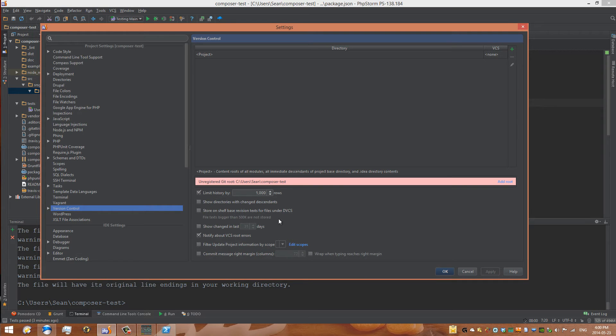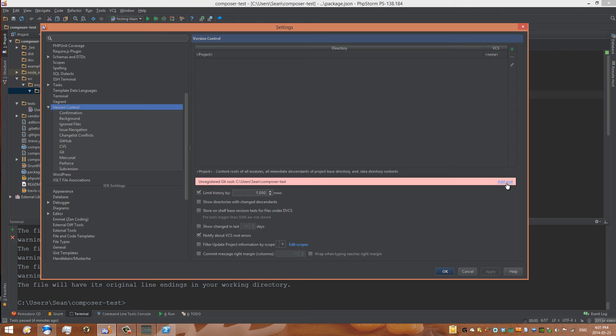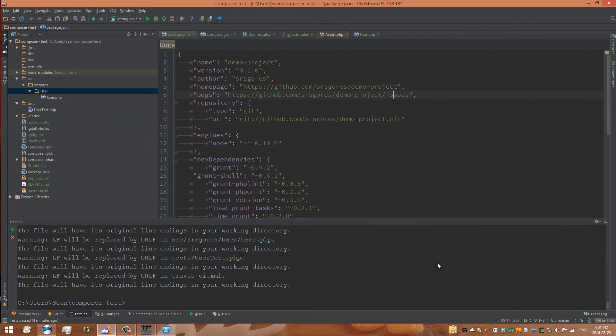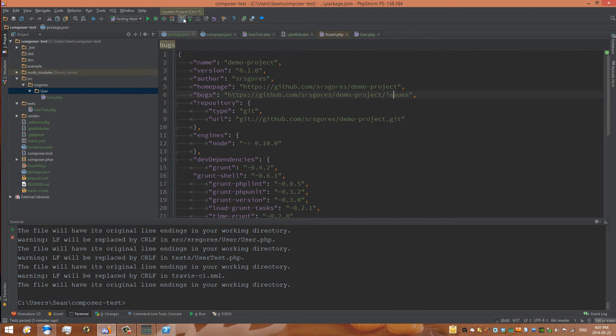The way we can fix this is we can click on the add root button. Once we do that it will add this as a root and go to apply. Now we see that there are some new buttons up here. These are commit and push or pull and push.